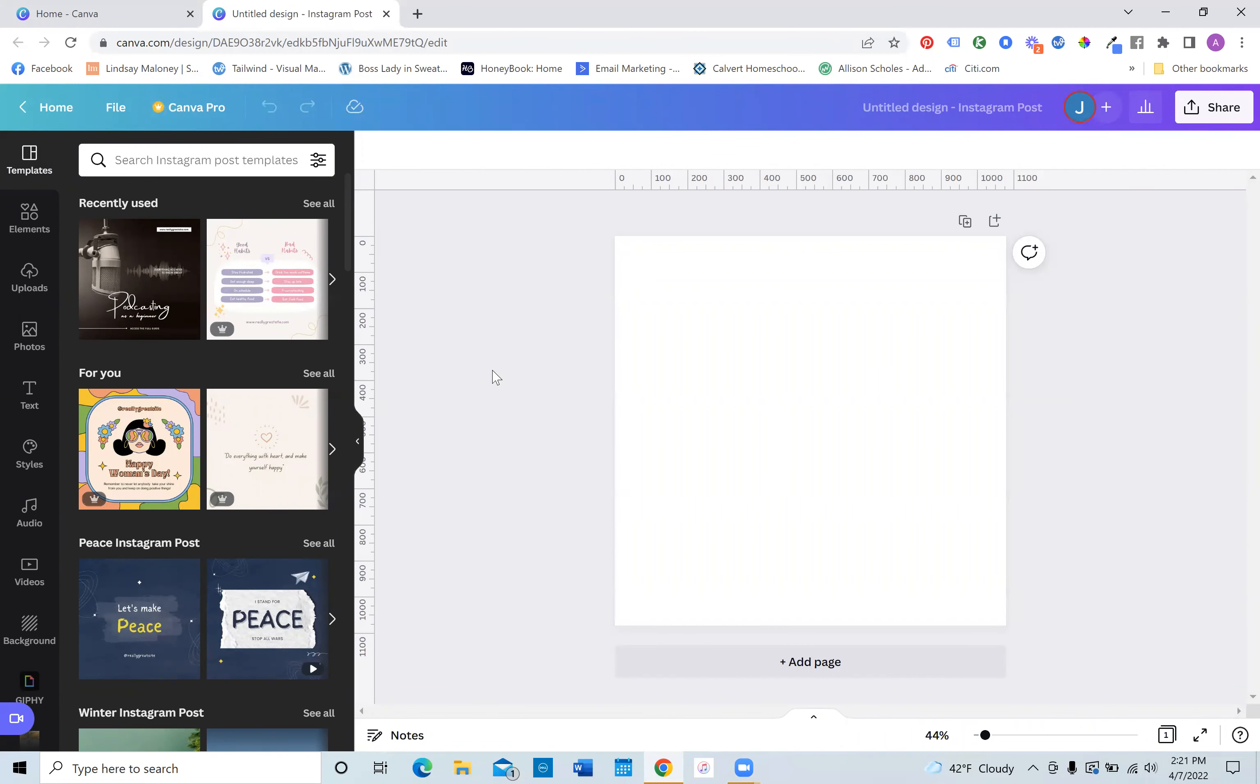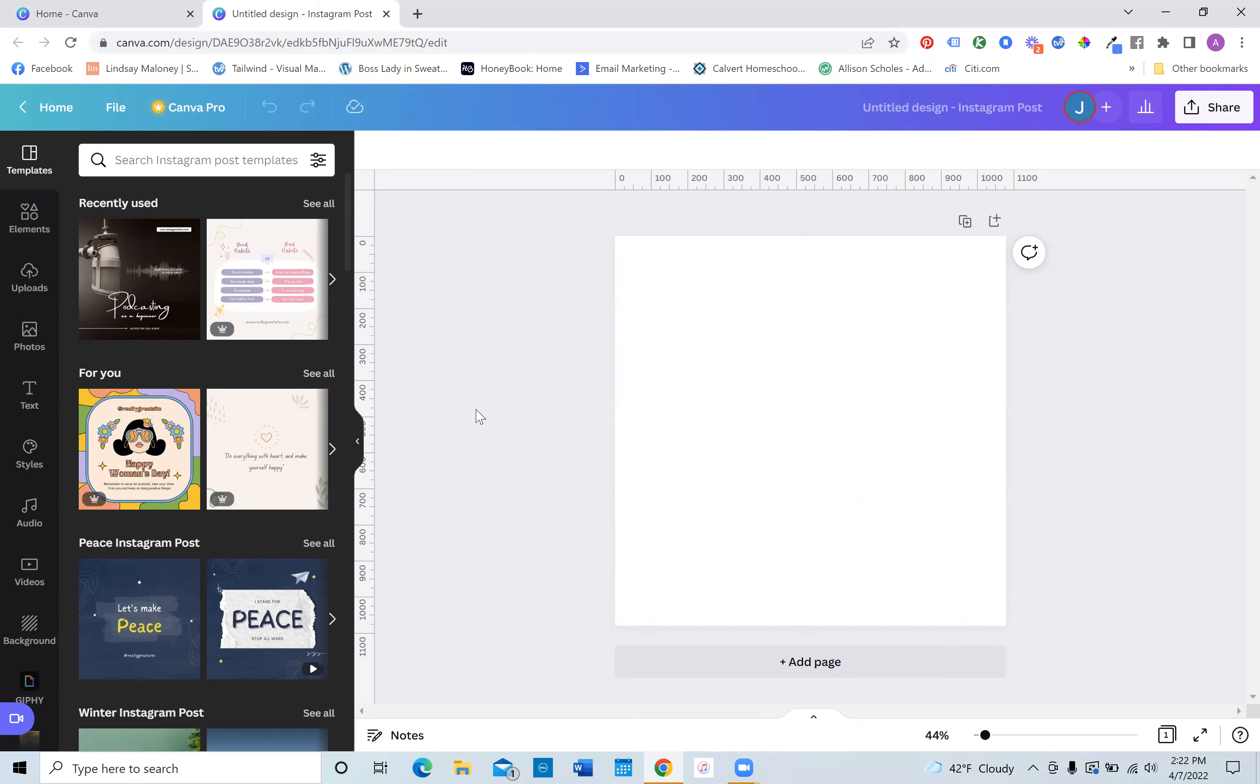Now to create a meme, and I'm sure you've seen them on Instagram where people will add text, but they will actually have a little like GIF video playing on their post. You can actually do this right inside of Canva.